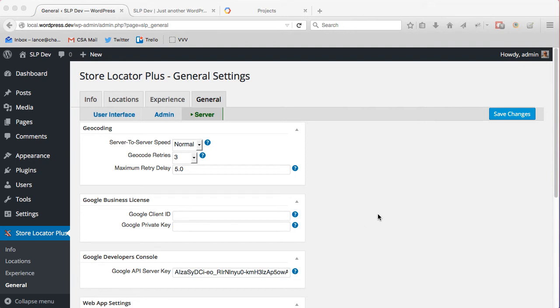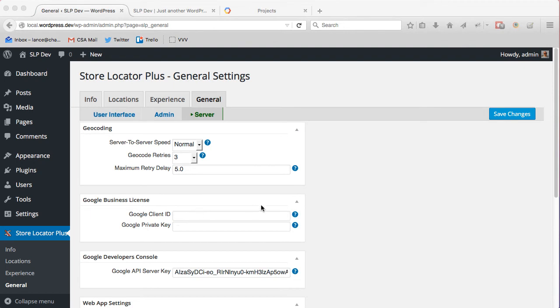This top part, Google Business License, is for Google Business for Work clients. That is a much higher level service from Google. It runs tens of thousands of dollars a year. So if you're not spending that with Google, you will leave these blank. Conversely, if you are a Google Business for Work client, you want to enter your client ID and private key and leave the API server key blank.